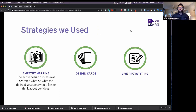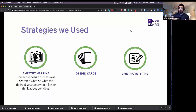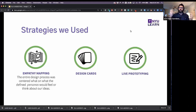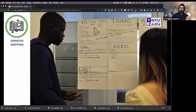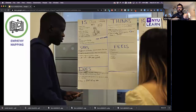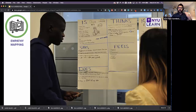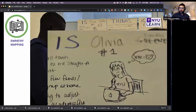For our empathy mapping strategy, rather than creating completed personas, we brought information from the stakeholder interviews — the needs and challenges of students — and made these into two unfinished archetypes. We then recruited students similar to those not already in the stakeholder group, including many first-generation university students, and asked them to fill out these personas with their own experiences and the experiences of other students they knew.